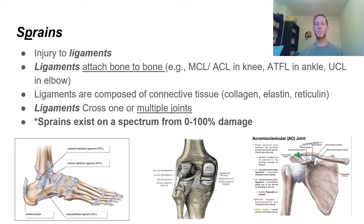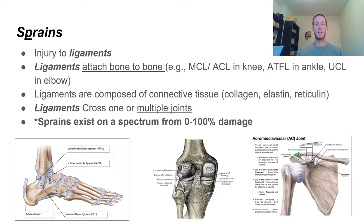Ligaments are composed of connective tissue — collagen, elastin, and reticulin. These fibers are generally passive tissues, meaning they don't have muscles causing them to move; they simply stop the joint from moving too far. Think about that example of the knee hyperextending too much. Similar to muscle injuries, sprains exist on a spectrum of 0 to 100% damage.